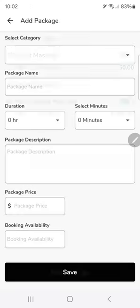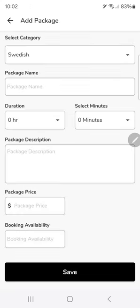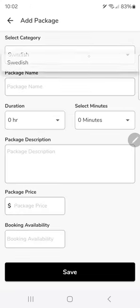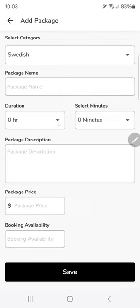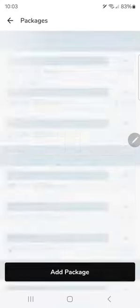So you get the point. You can create different types of packages, different types of massage with different durations. That's how you would set that up.